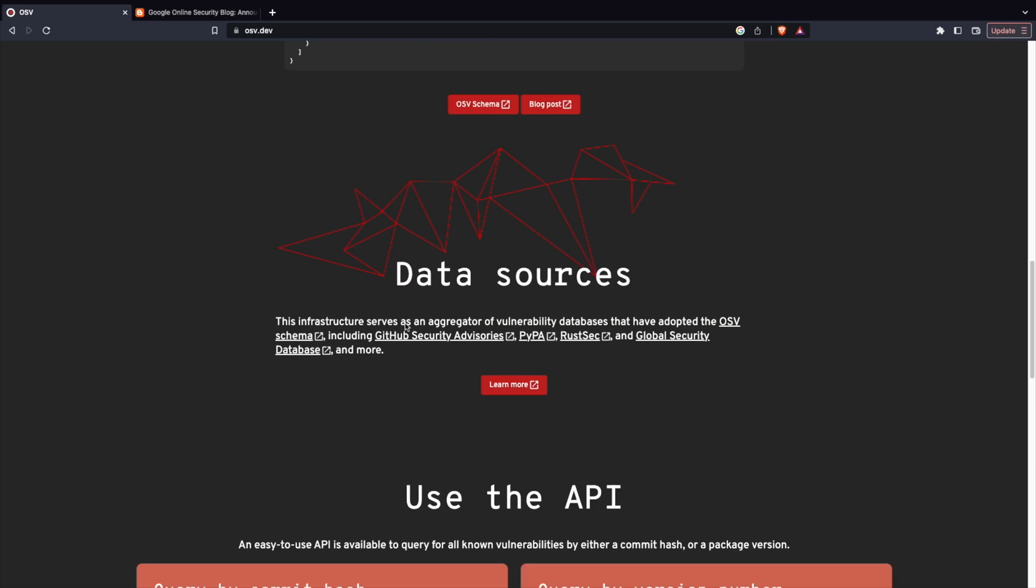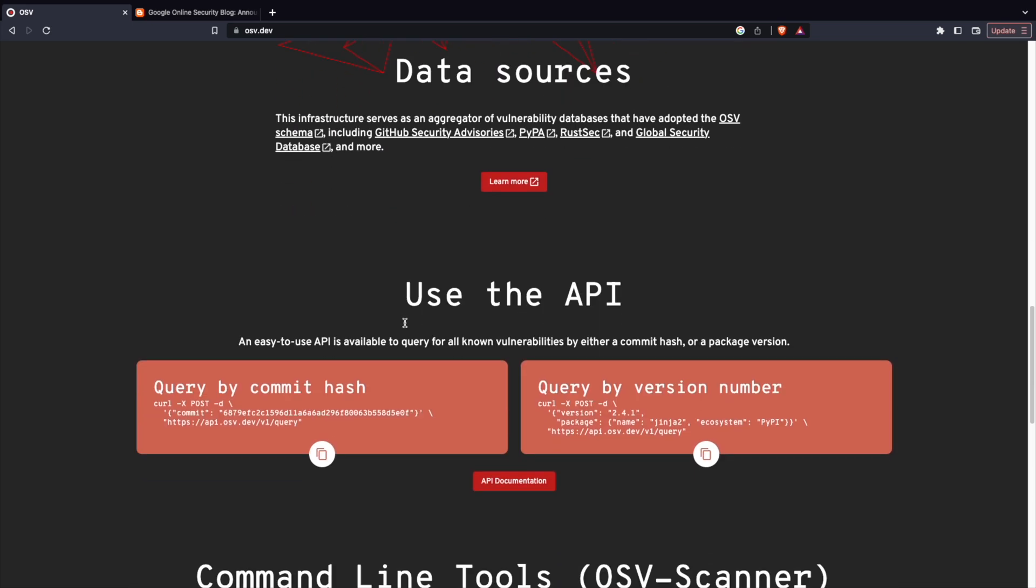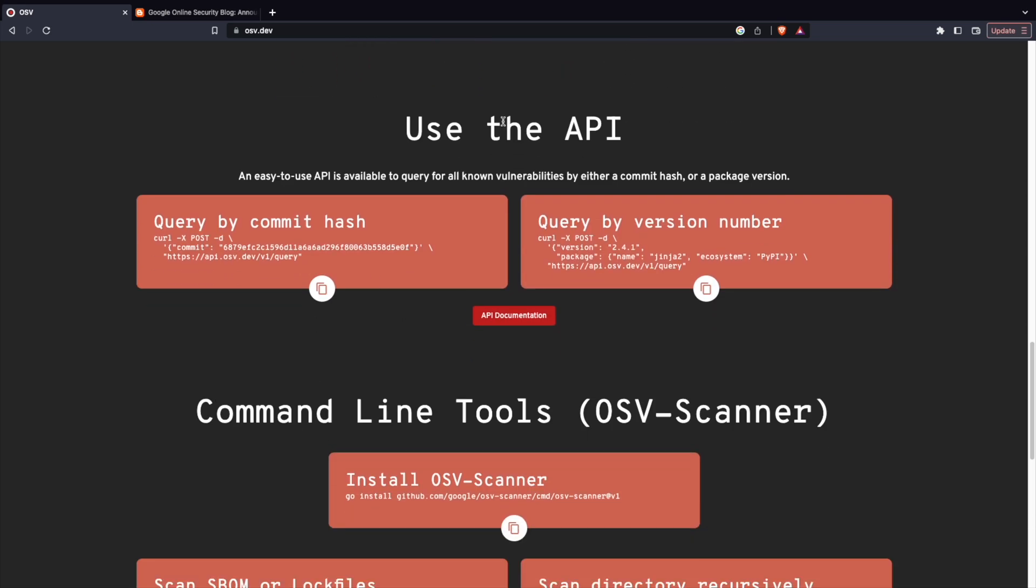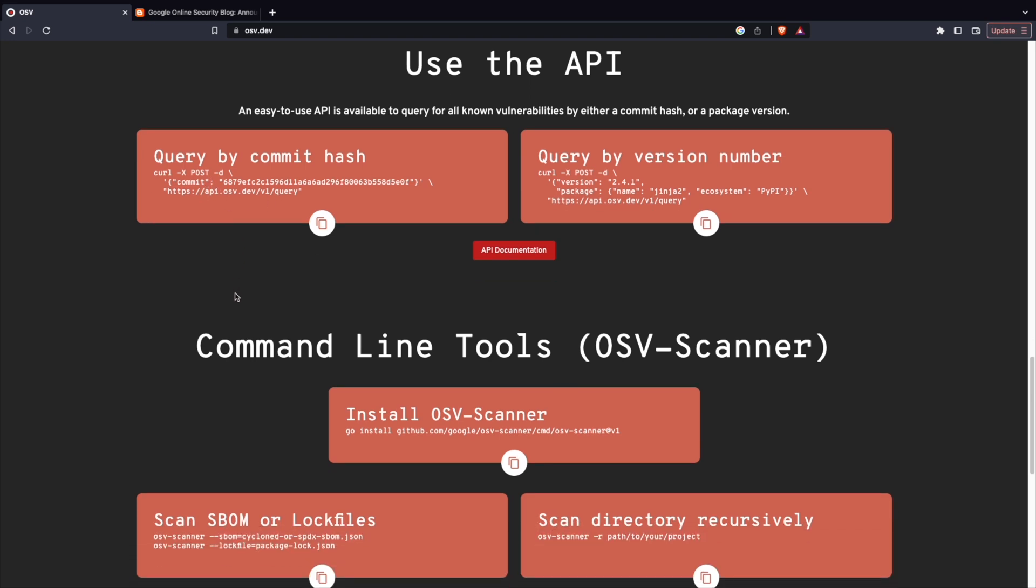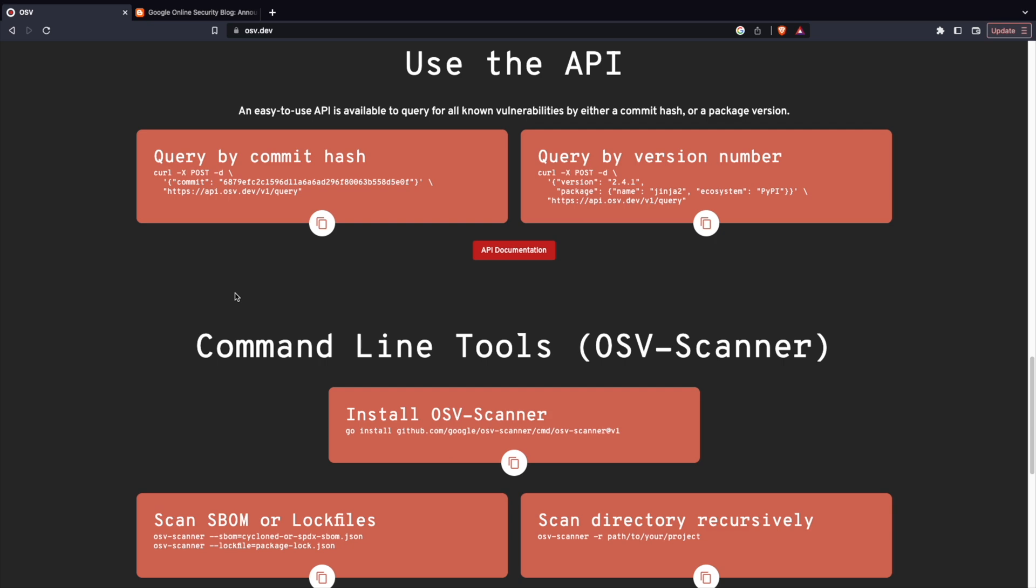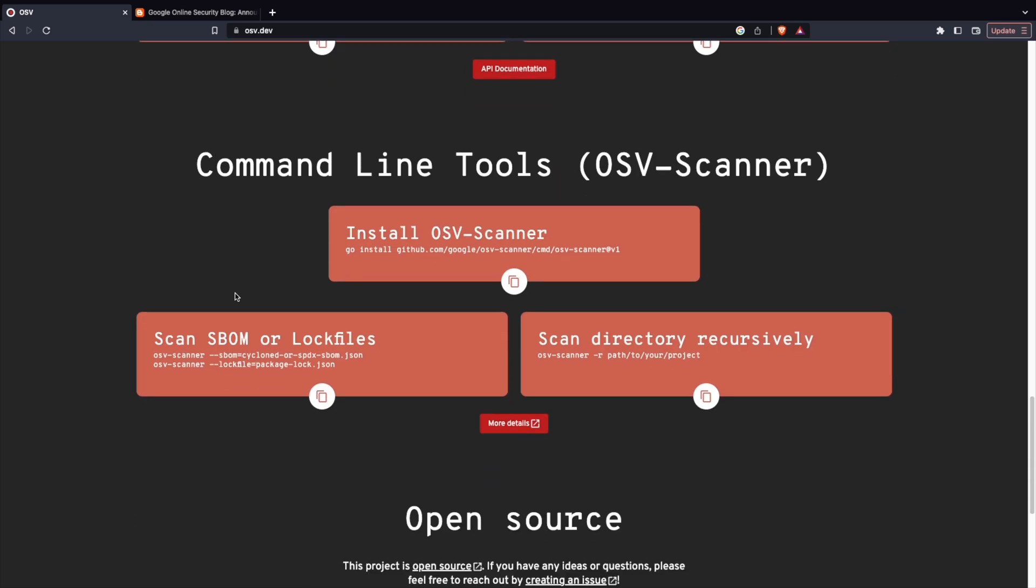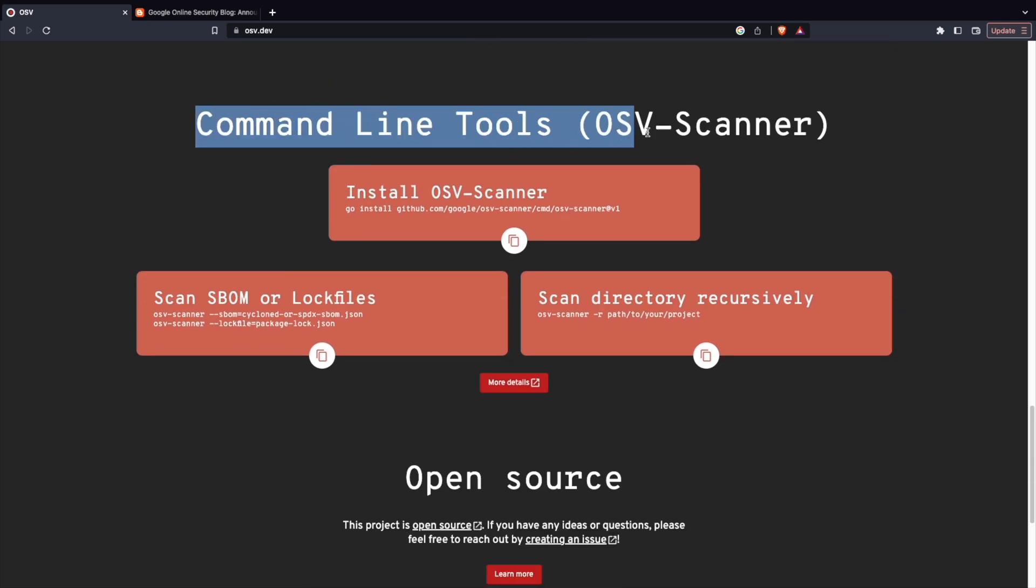If you scroll down a bit, you can see the different data sources. You can also use it like an API. You can call an API and then trigger the scans, trigger your code scan or your artifact scan. So, I'm going to show you using the command line tool.